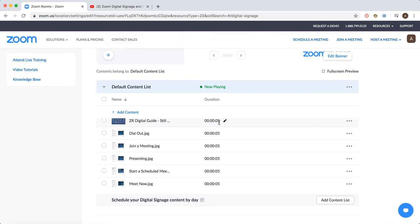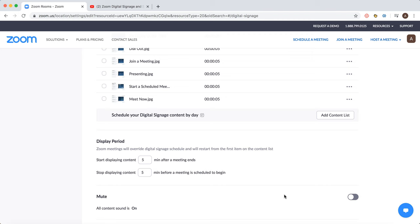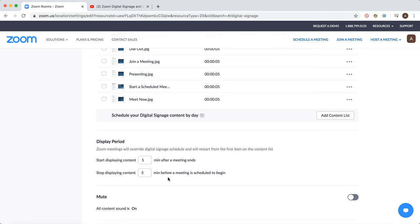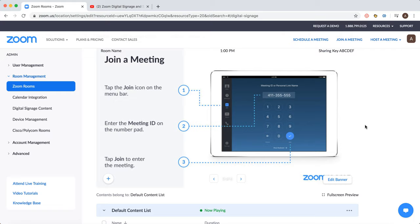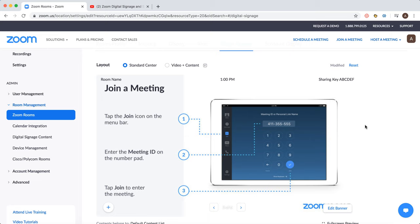You can start displaying content after a meeting ends or five minutes before a meeting is scheduled to begin. For example, before the meeting starts or after it ends, you can show a small presentation about your company.